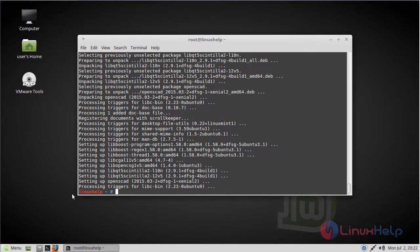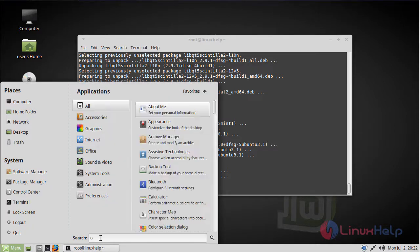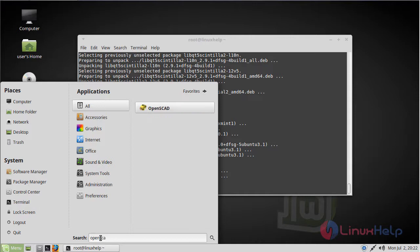Now we have to open the Linux Mint menu. Here we have to type OpenSCAD. Now here OpenSCAD application is shown on the screen. Now we have to open this application.